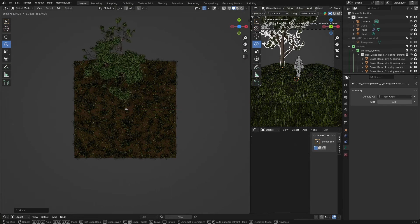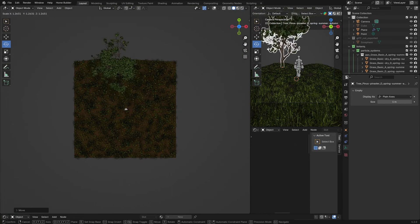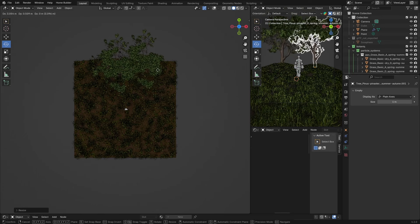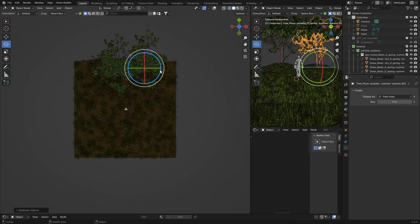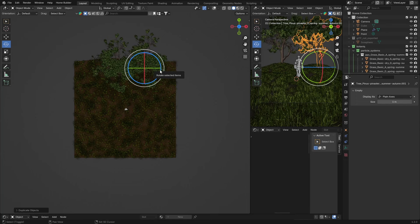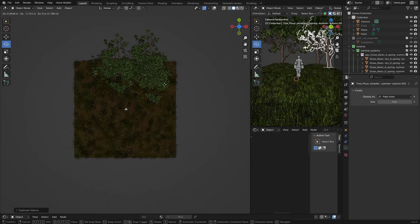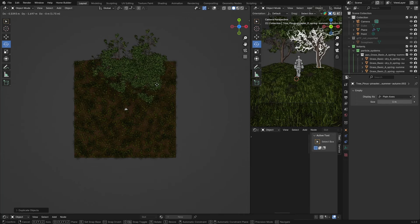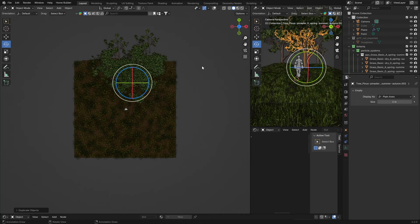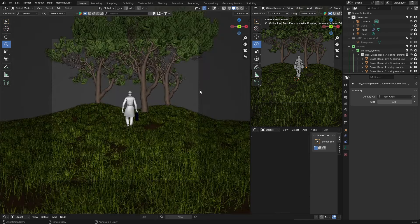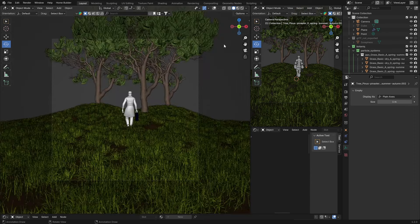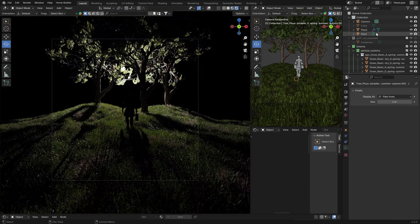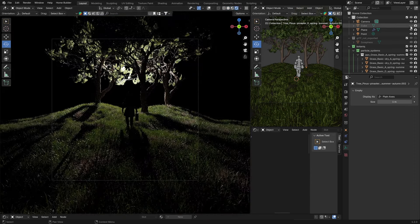Then go Shift+D, duplicate it. Shift+D, duplicate it and put it somewhere like that, just to cover the scene a little bit. Now let's have a look. Now let's add the cube back.